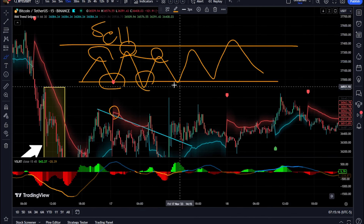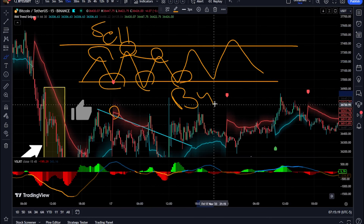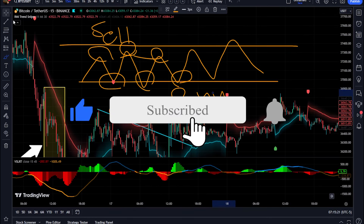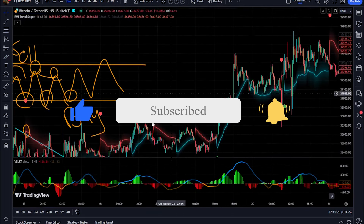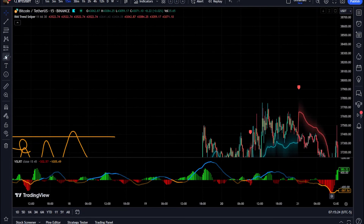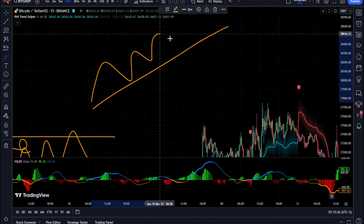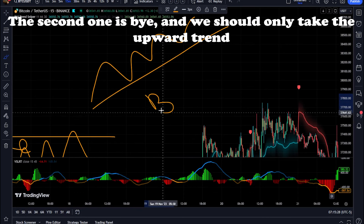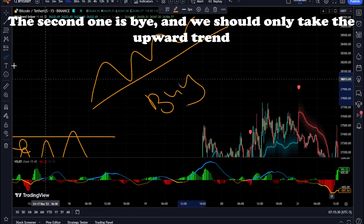The RMI Trend Sniper is a versatile tool suitable for traders of all experience levels. Whether you are a novice or an experienced trader, this indicator can help you enhance your technical analysis and improve your trading strategies.